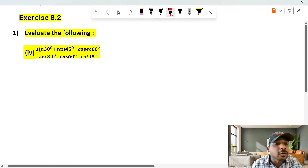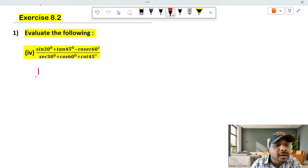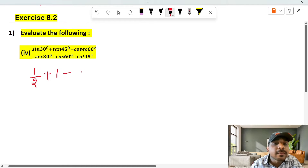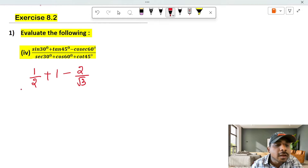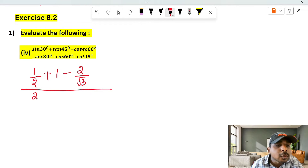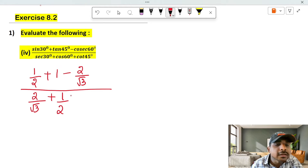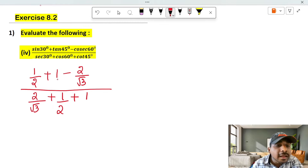Evaluate: sine 30 value is 1/2, plus tan 45 value is 1, minus cosecant 60 value is 2/√3, whole divided by secant 30 value is 2/√3, plus cos 60 value is 1/2, plus cot 45 value is 1.